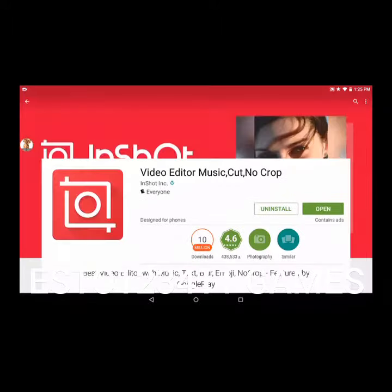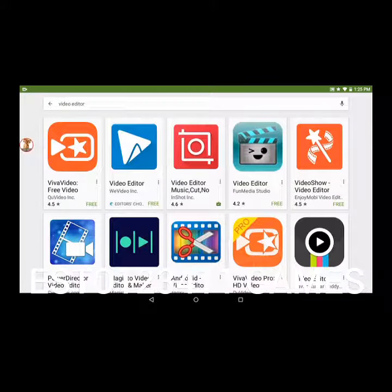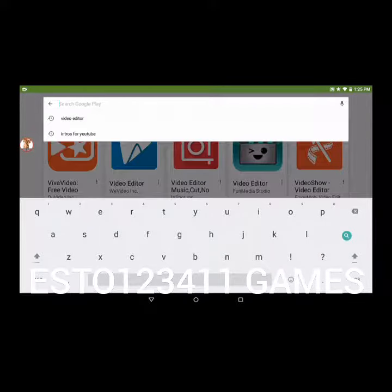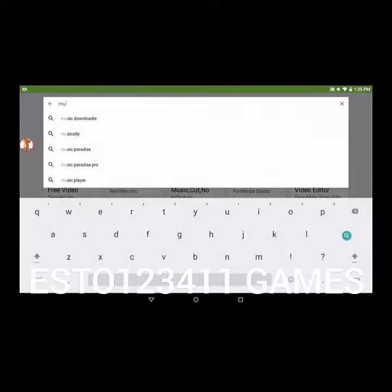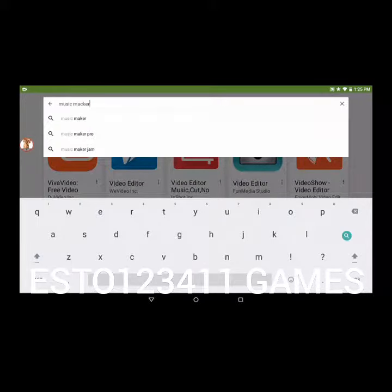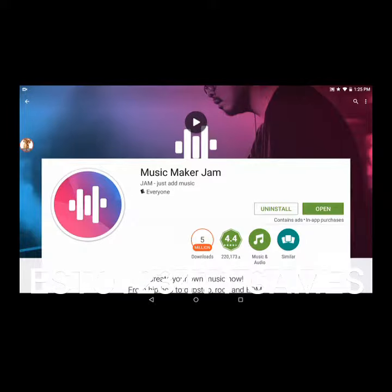This is brand new — it's a video editor. Type in Music Maker Jam. Music Maker Jam — I've never spelled this out before. Here it is, so you want to go to this right here.